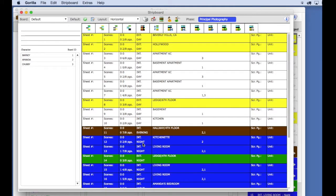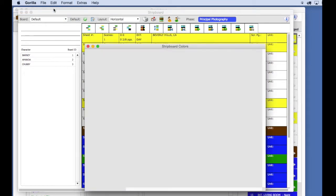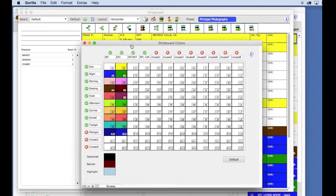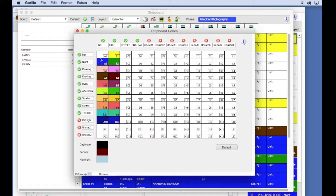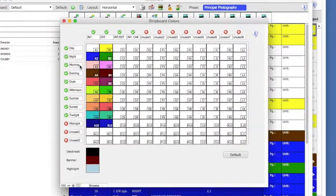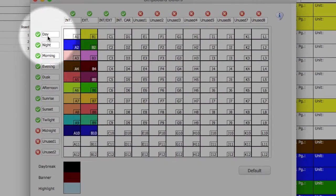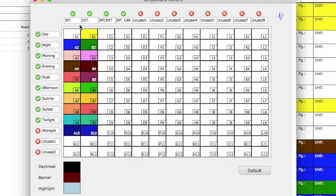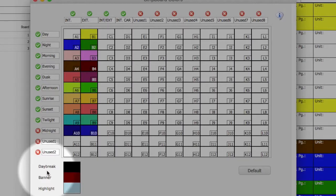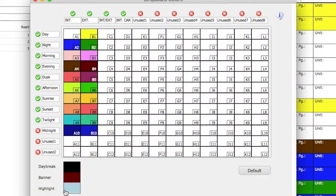To see the color coordination of the strips, select stripboard colors from the edit pull-down menu. Here, you can change the colors of the strips based on the day-night field and the interior-exterior field. You can also change the daybreak color, which by default is black, or the banner color, or the highlight color.